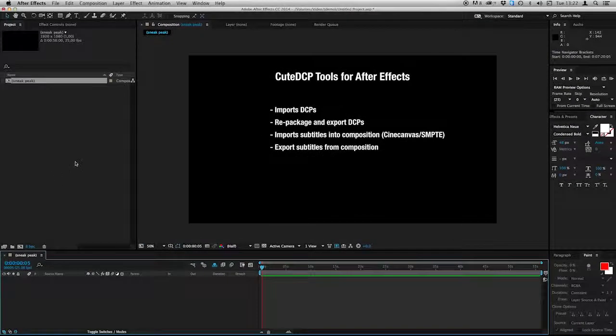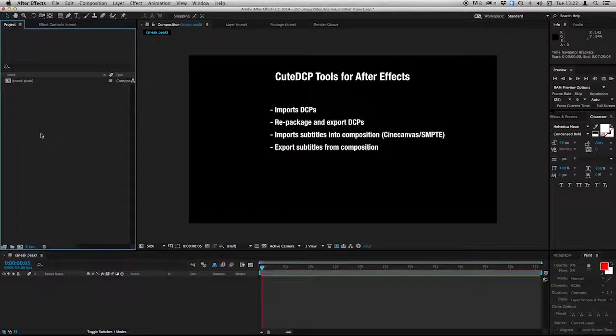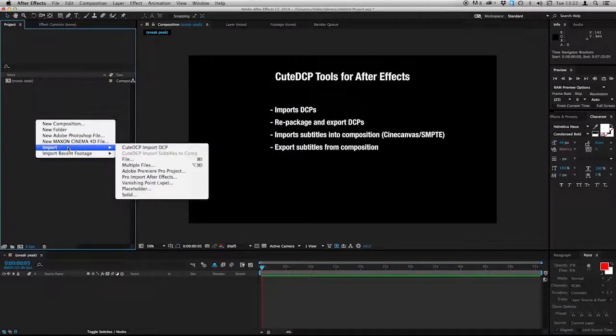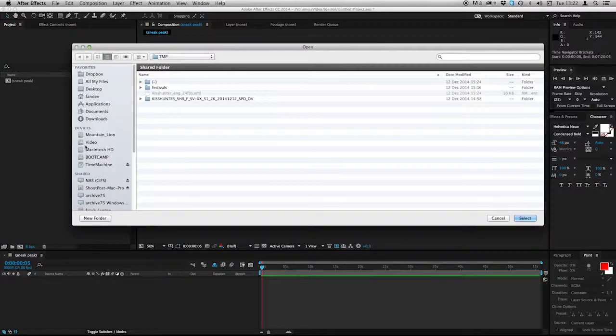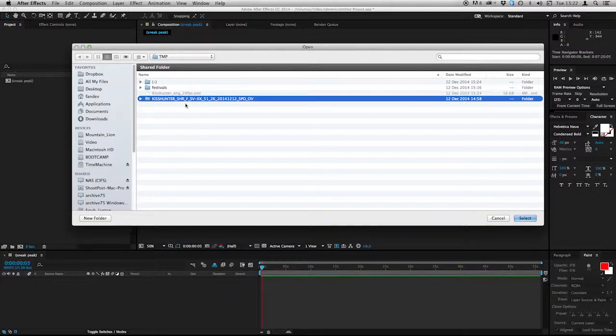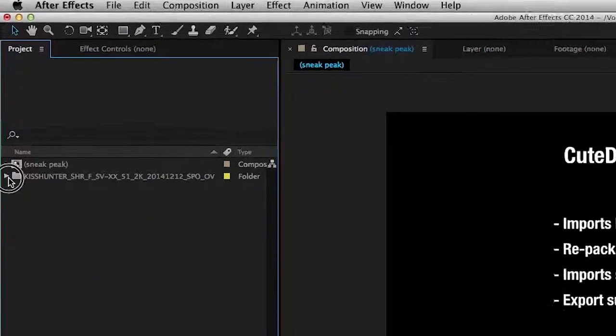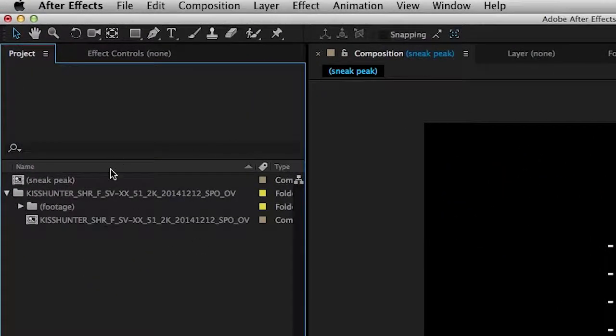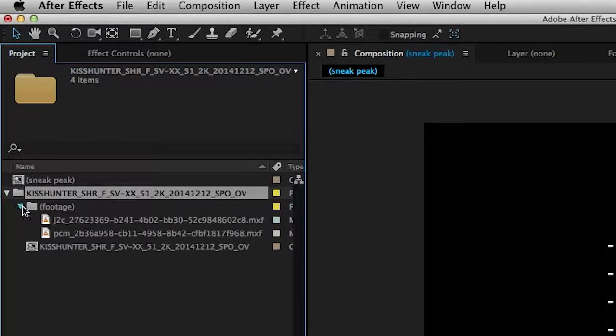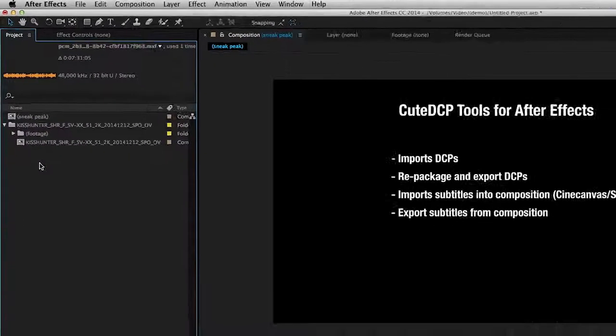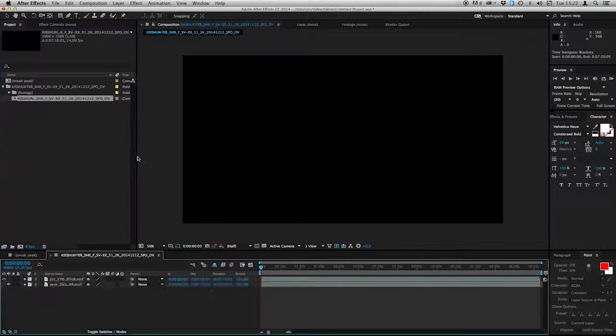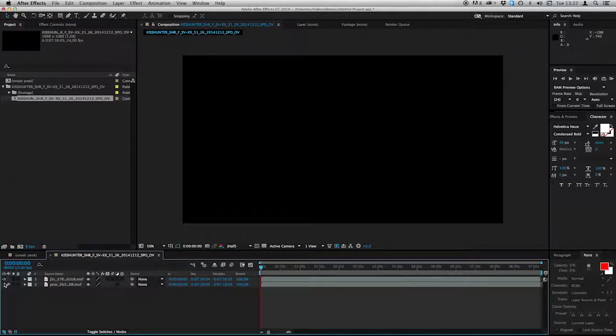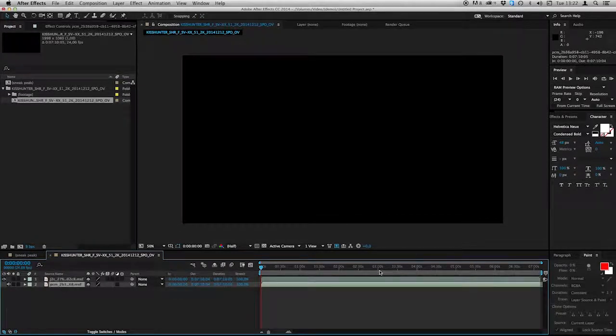So I start to import a DCP. I go to Import, CuteDCP Import DCP. I will select this one. It's called QCenter. It's short and it has Swedish audio and no subtitles. This folder represents the DCP. And here are all the assets stored. So I'll open it up. And you can see, here we have it, video layer and audio layer.